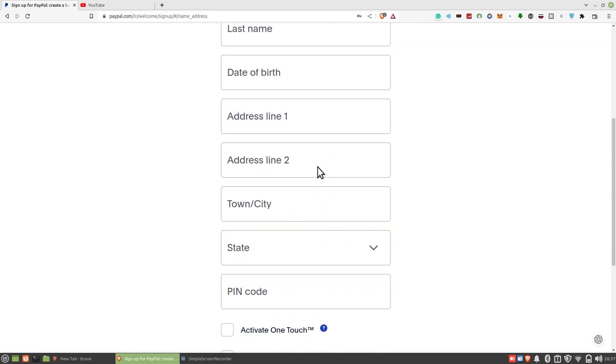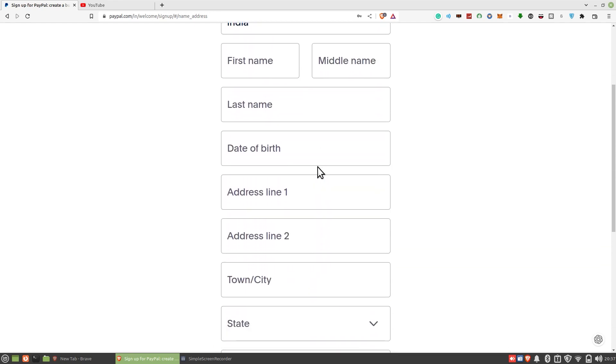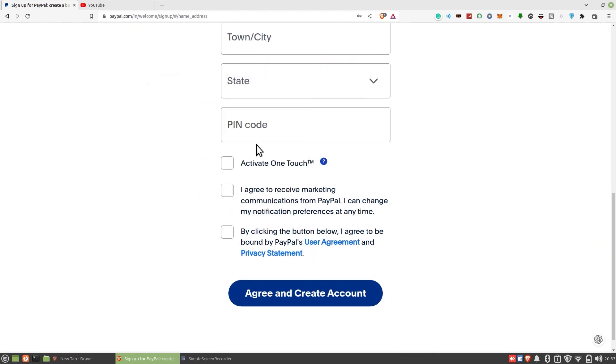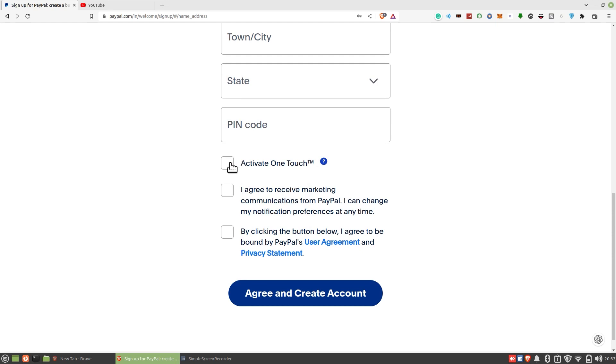Lastly, click on agree and create an account. Your PayPal account is all set to be used.